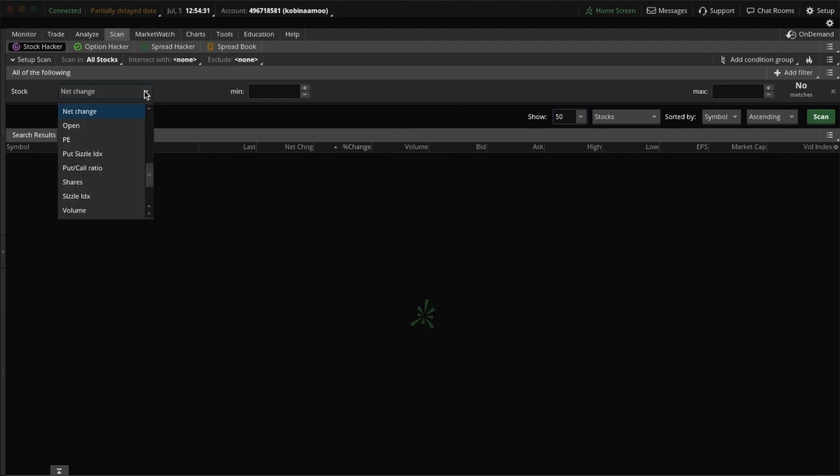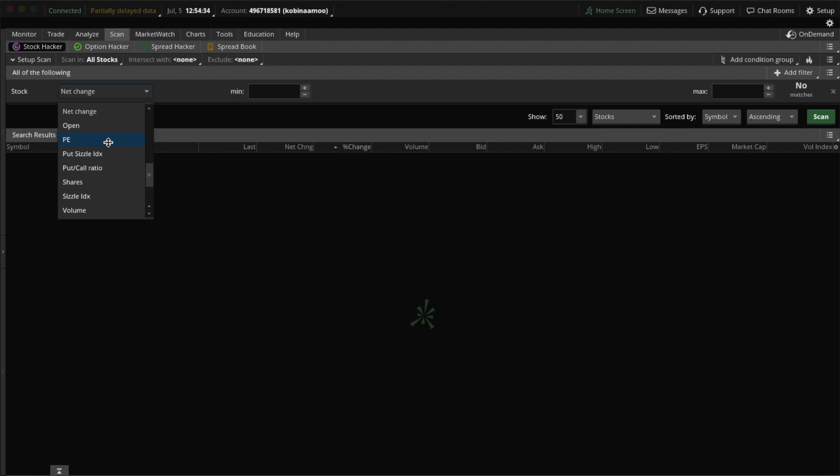So here we want to look for PE, that's price-to-earnings. Great.